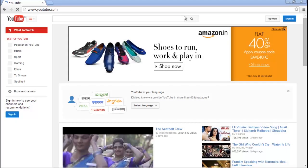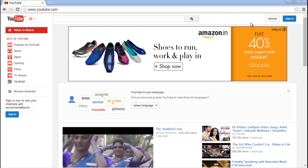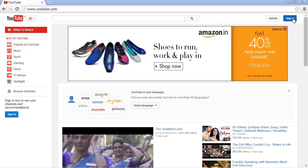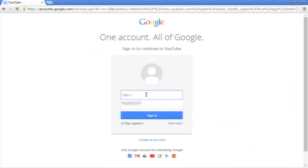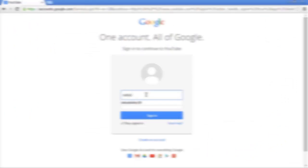Okay guys, go ahead and log in to your YouTube channel. Click on sign in and type your email address.